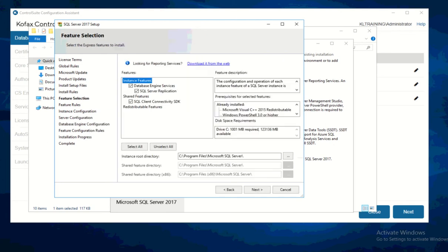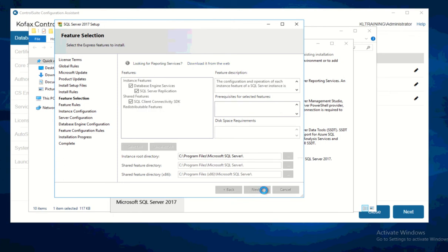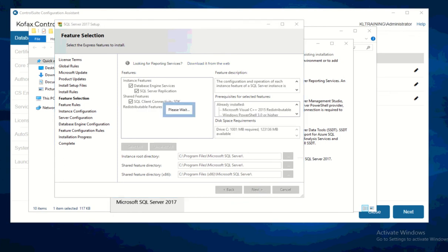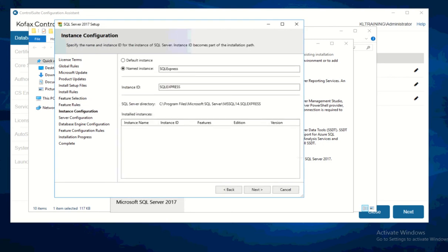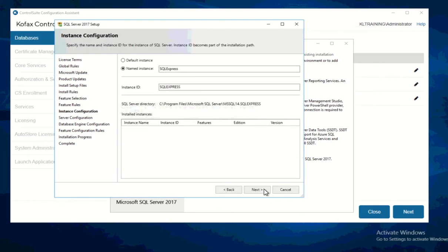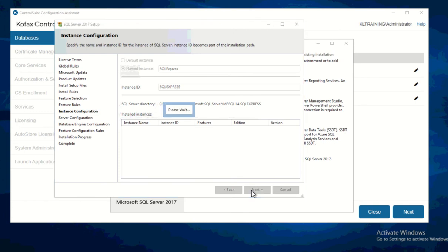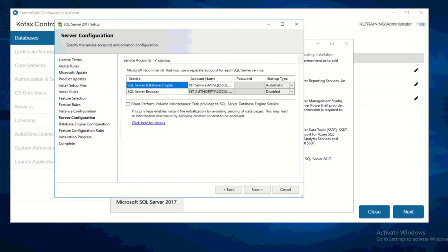I'm going ahead and just installing whatever is in default, so I'll press Next. I'll proceed Next on the instance name because the same name is being used by the Equitrac and Output Manager for the instance ID for the SQL. For the separate account for SQL services, I'll just use the same one as what is defined here.